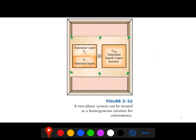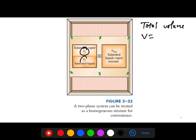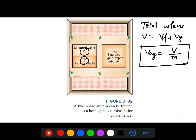We can consider it as a tank. It consists of saturated vapor and saturated liquid, and we know the volume of each. The total volume is vf plus vg. From theory, the average specific volume of a system is the total volume divided by mass. So, v_average equals total volume over mass, which means total volume equals v_average times mass.